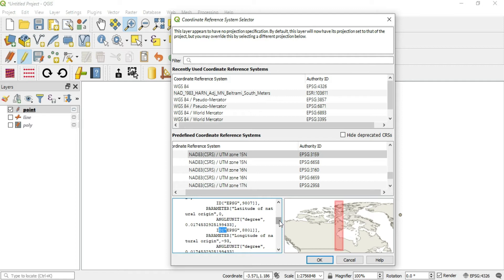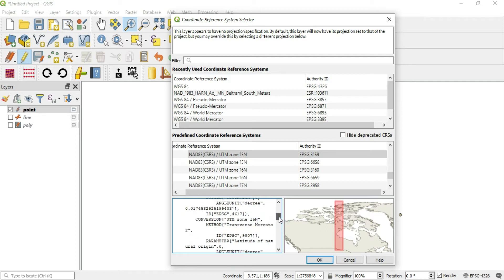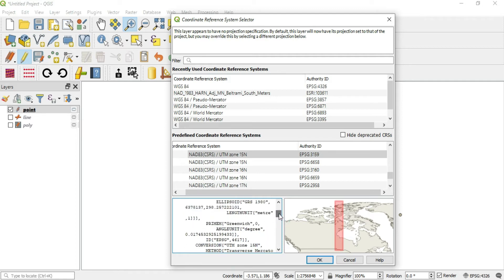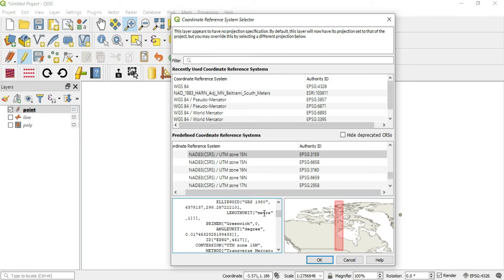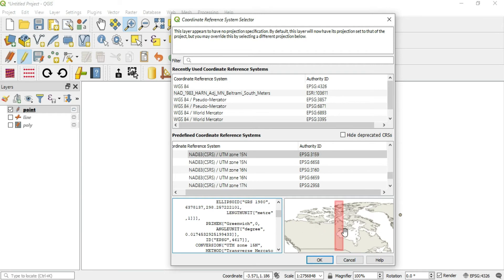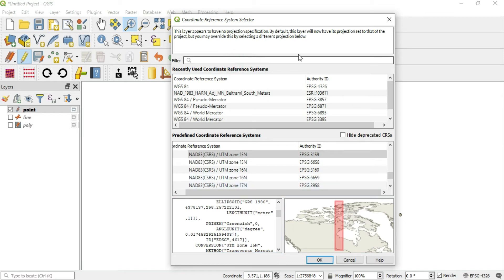If we look in the description, we can see what kind of units these things are measured in. But just because it says unit meter doesn't mean that it's covering the extent that we need. We want to see the whole world, like a global extent.